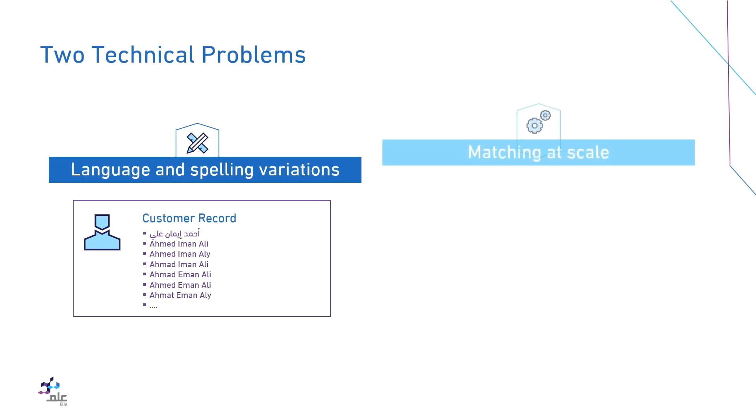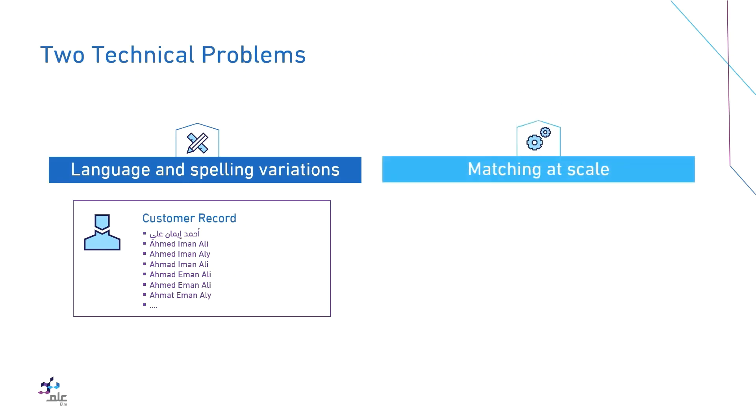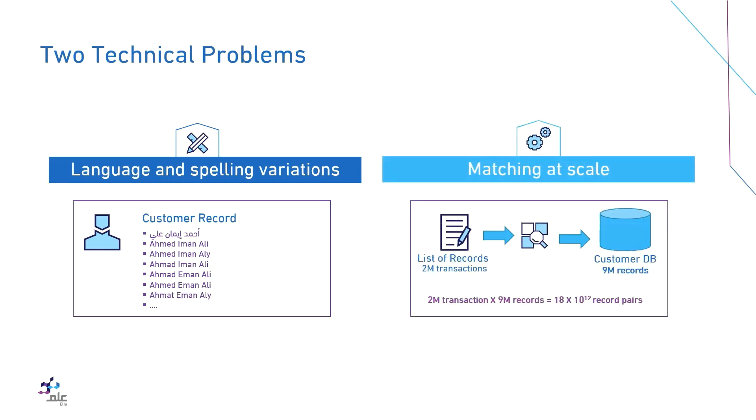The second issue is matching at scale. If a bank has 9 million registered customers and there is a need for an external transaction list with 2 million records that need to be matched with the current dataset, then there will be 18 trillion record pairs. Even if you have a powerful machine, this is an immense number of matches.